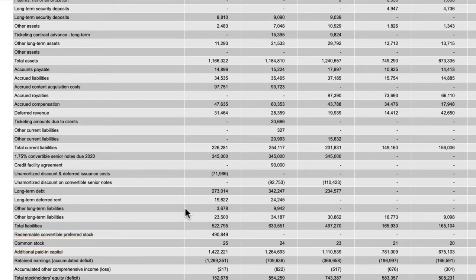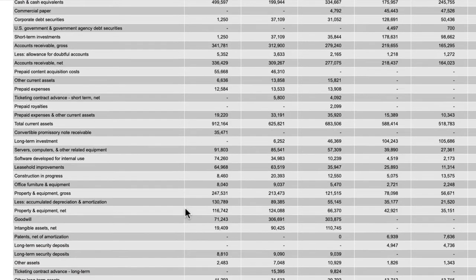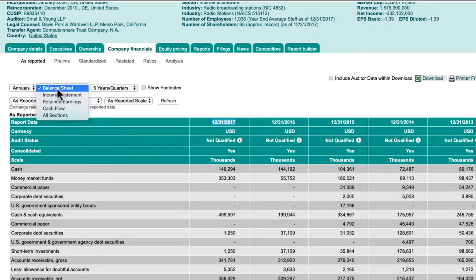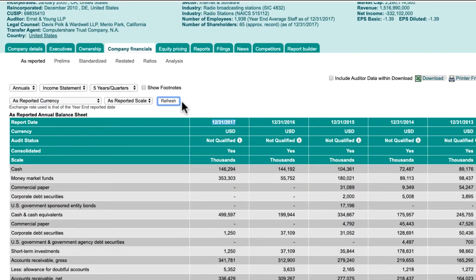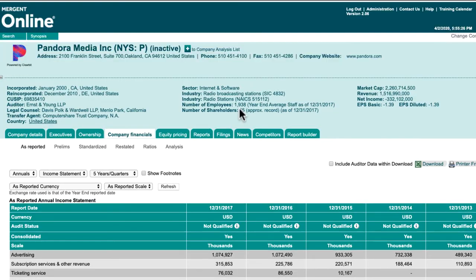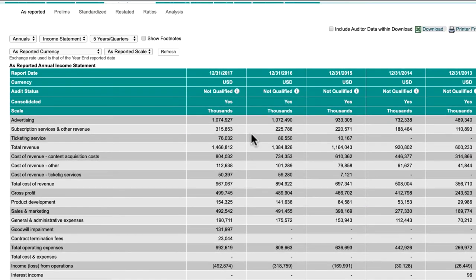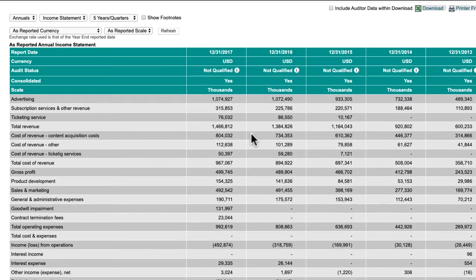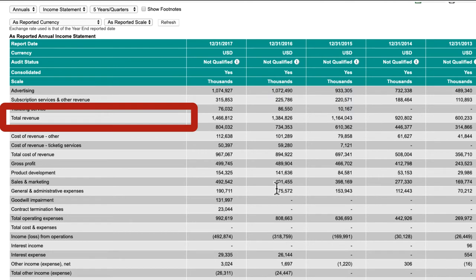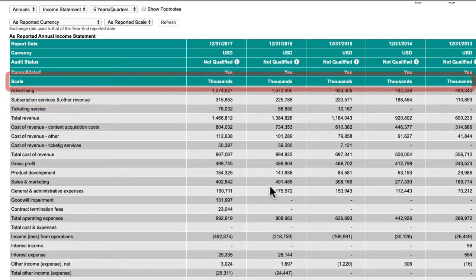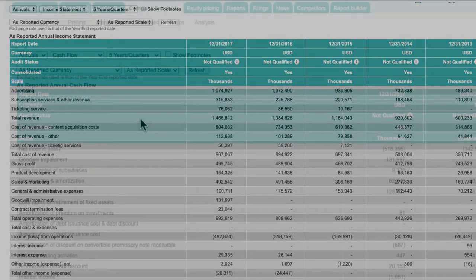These numbers can help you calculate the net worth. On the annual income statement, you can look at the total revenue and determine if a company has increased or decreased revenue over the years displayed. Remember that these numbers are listed using a scale — in this case, in the thousands.